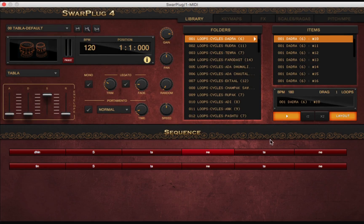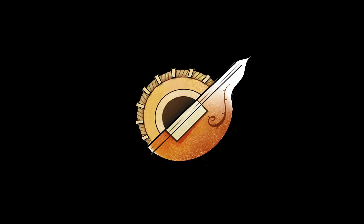When playing the loop, it will highlight the cell for the stroke or note being played in real-time.